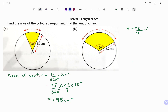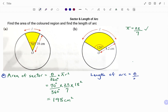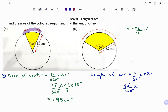For the second part of the question, we have to find the length of arc. The arc is also a section of the circumference of the circle, which is the distance around the circle. The formula for finding the circumference is 2 pi r, or pi times the diameter. Therefore, to find the length of a section of the circumference, we have theta over 360 degrees times 2 pi r. Theta in this case is 70 degrees, so we have 70 degrees divided by 360 degrees, times 2 times 22 over 7, times the radius of 18 centimeters.